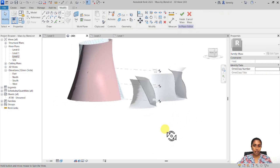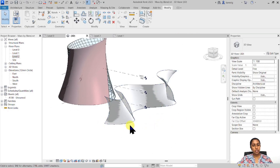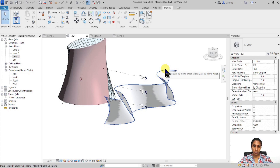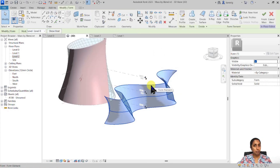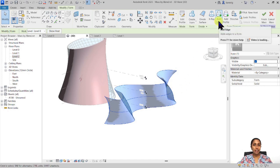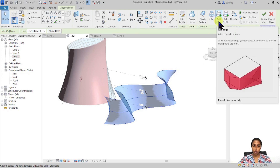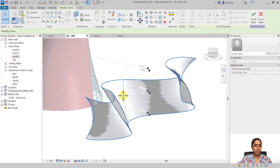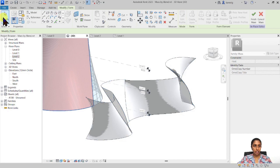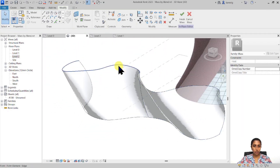Now let's say I want to convert half of this surface into a wall and the other half into a curtain system. To divide the surface, I'll select it, go to Edit In-Place, press Tab to select the entire mass form, then choose 'Add Edge.' It detects the surface and lets you pick a point to split it into two parts. After selecting that point, we have successfully split the surface into two parts.